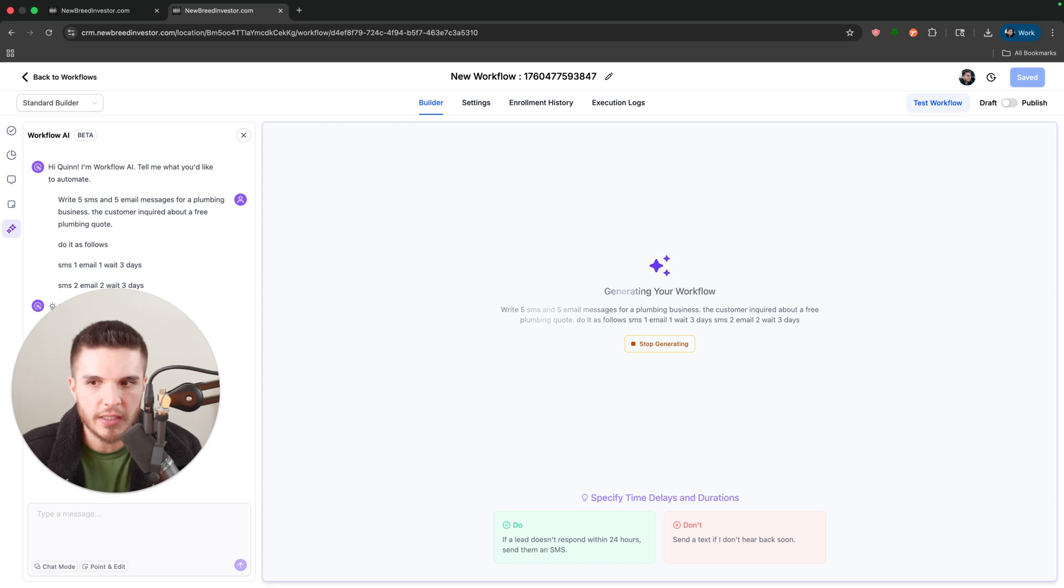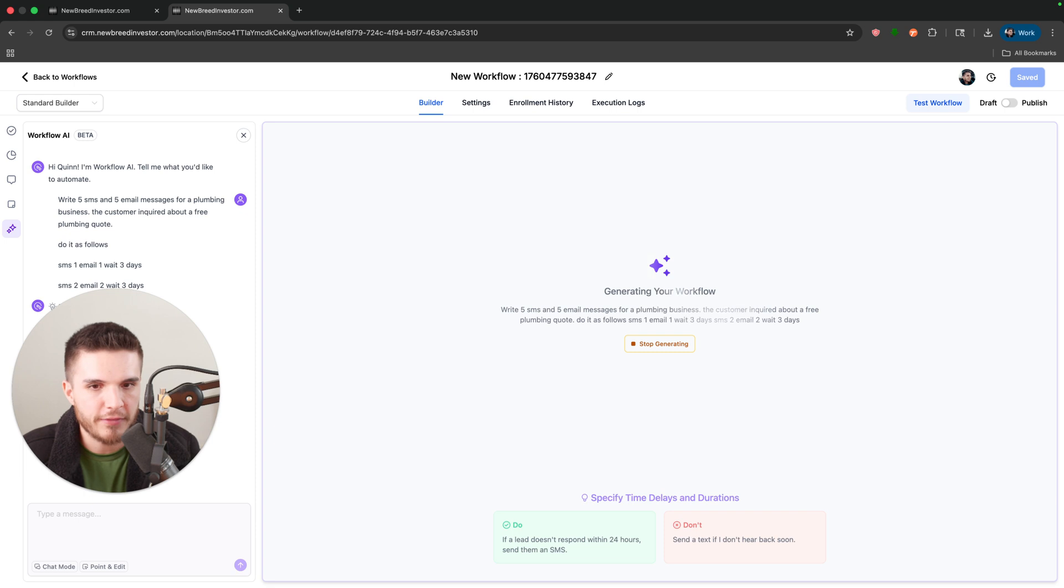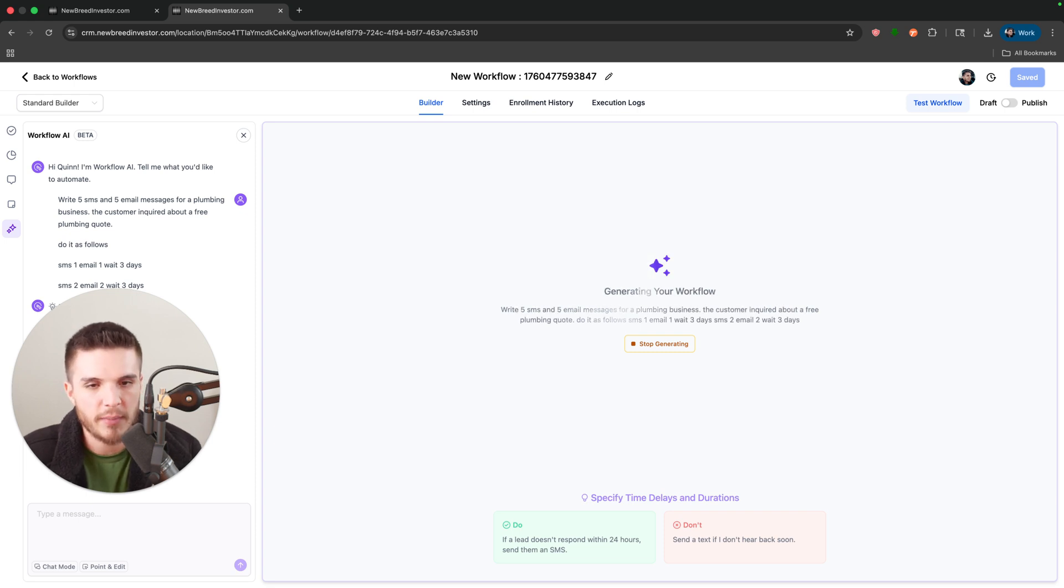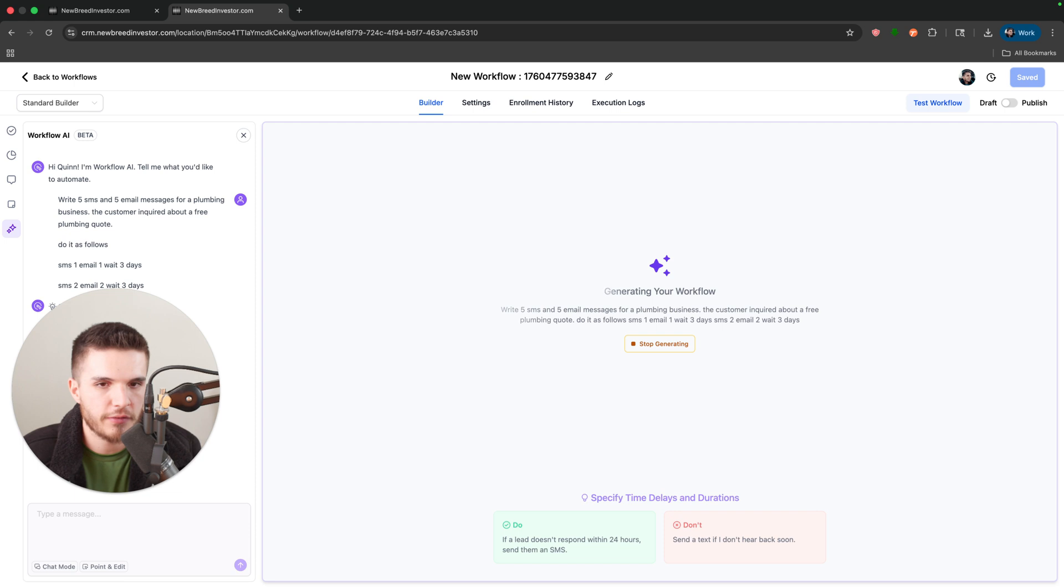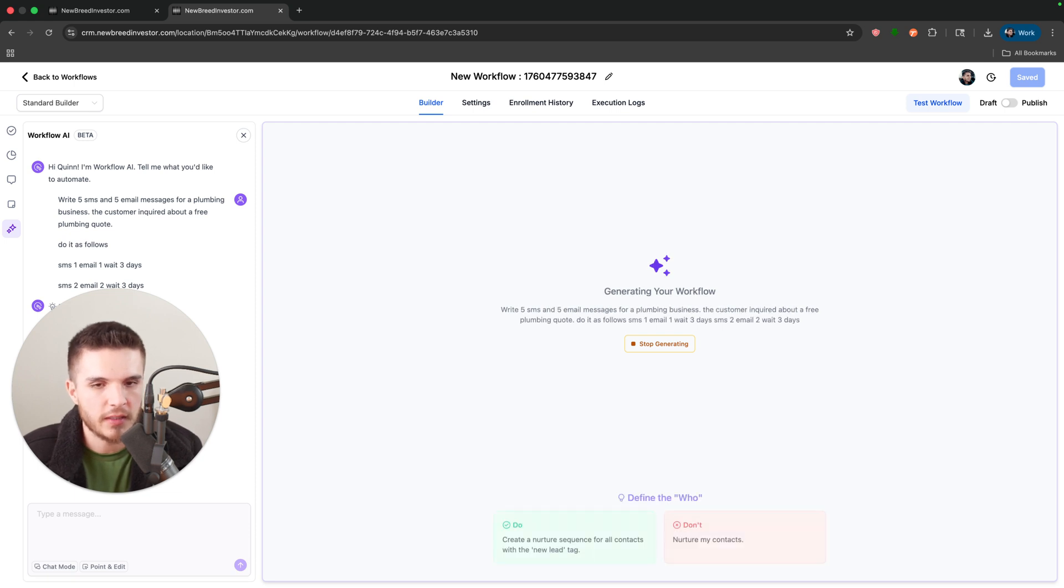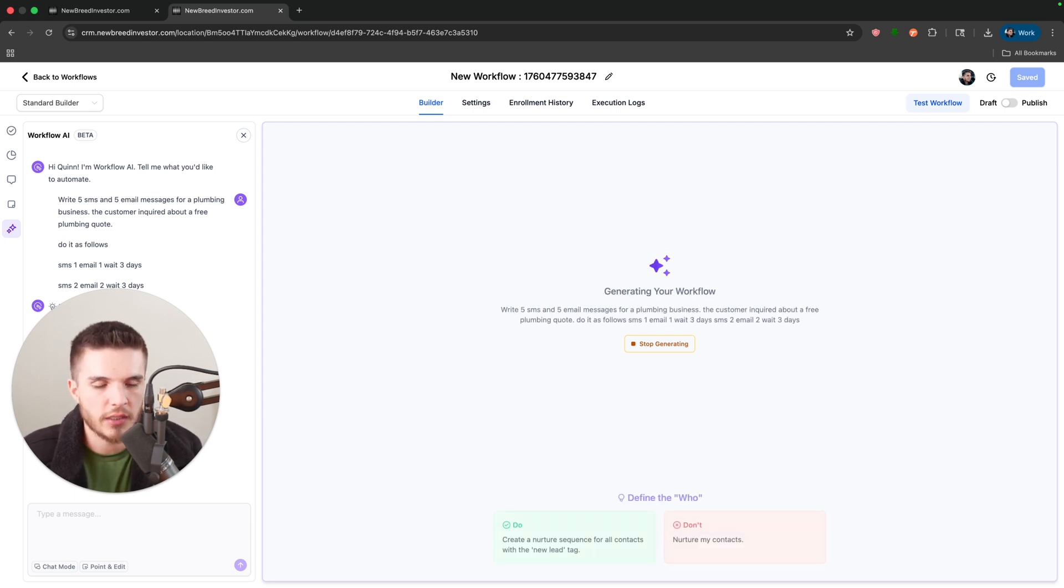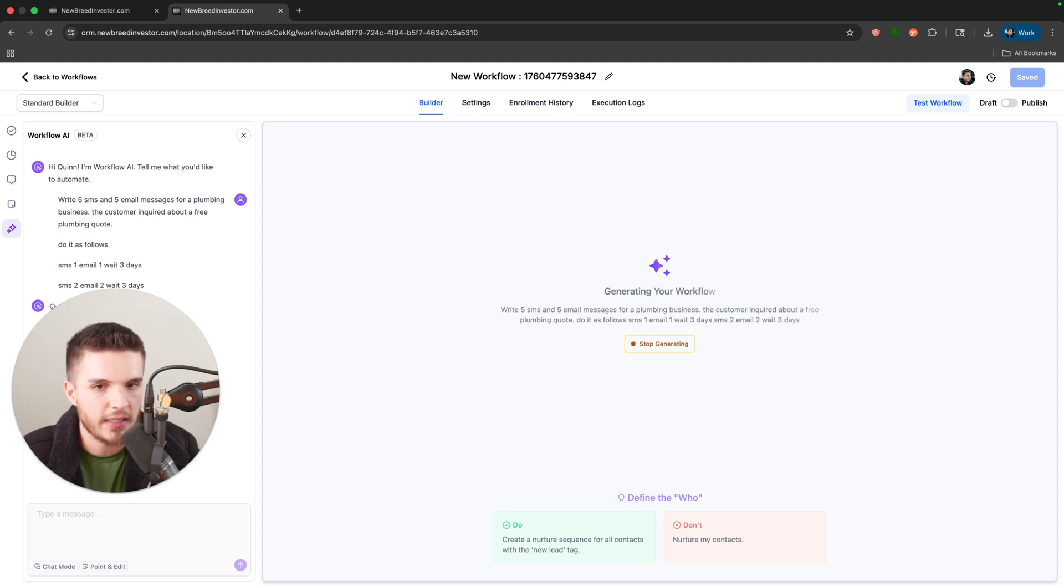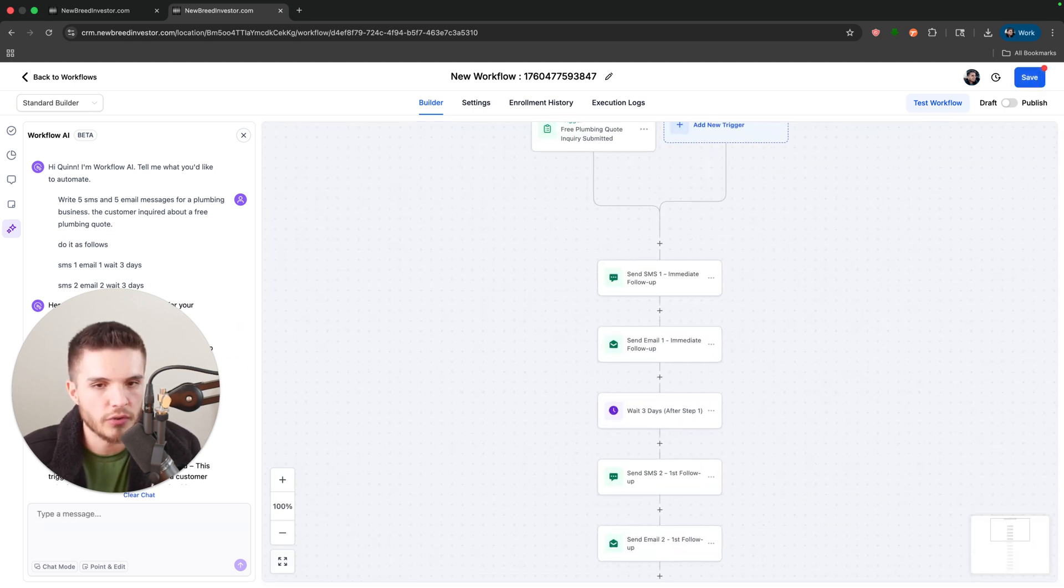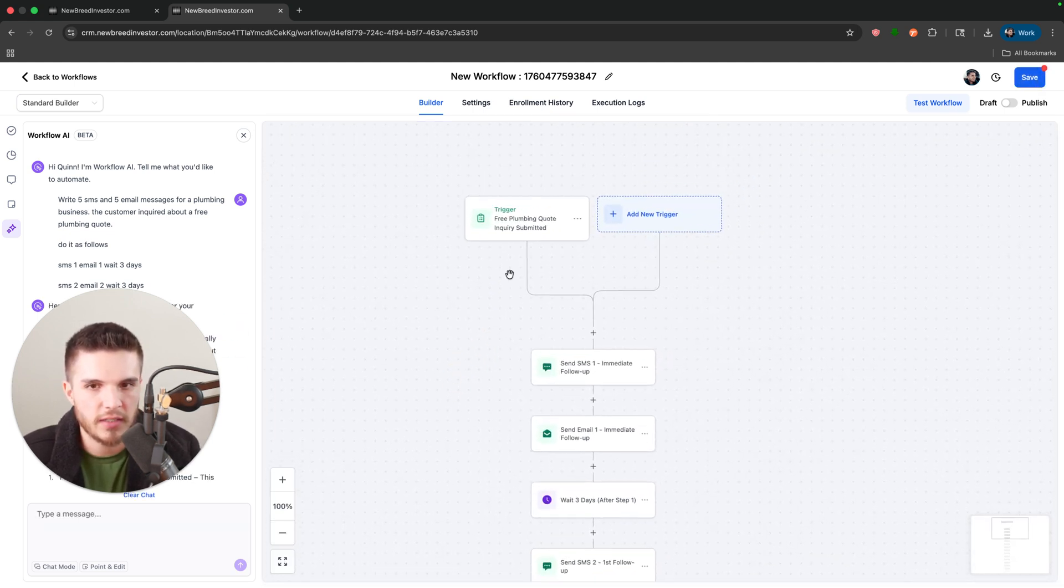So here it's going to add in five texts, five emails, and then it's going to build out all the wait periods and stuff like that. And then basically I can just go in there and change any of the content that I need. But it also will do all of the content here so you can see it.